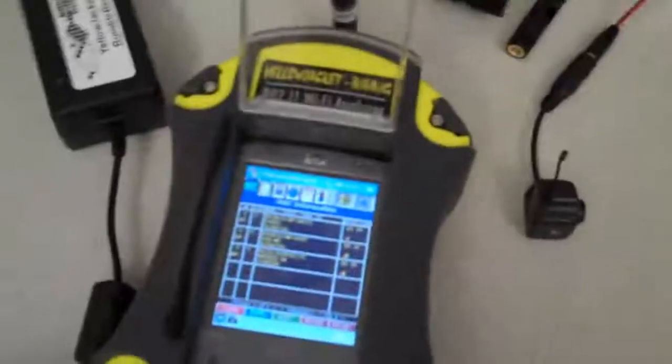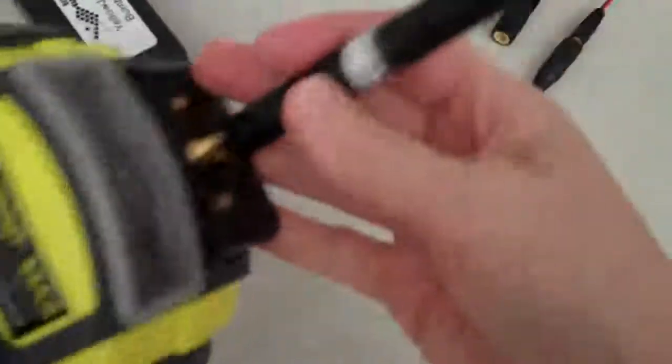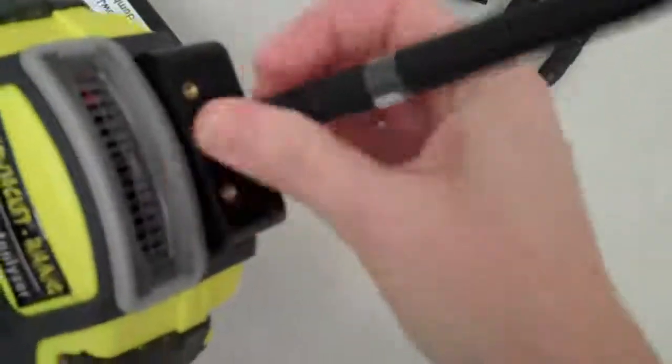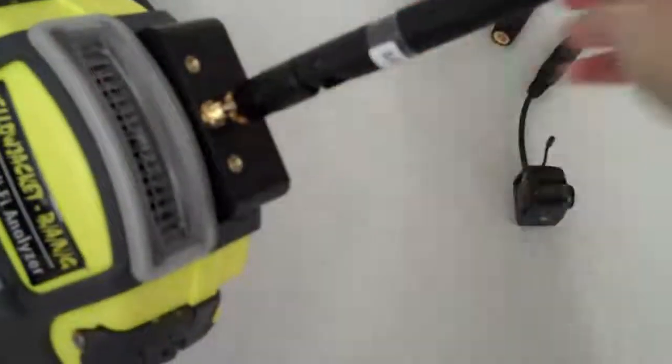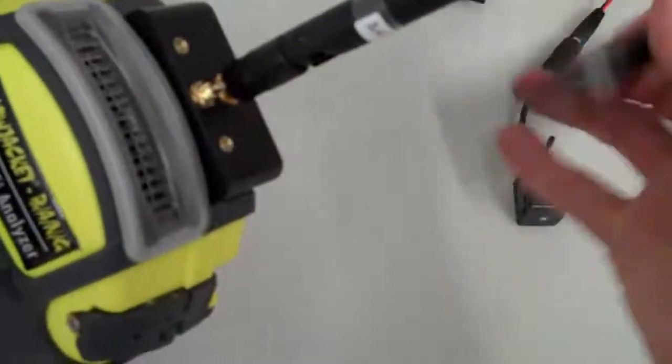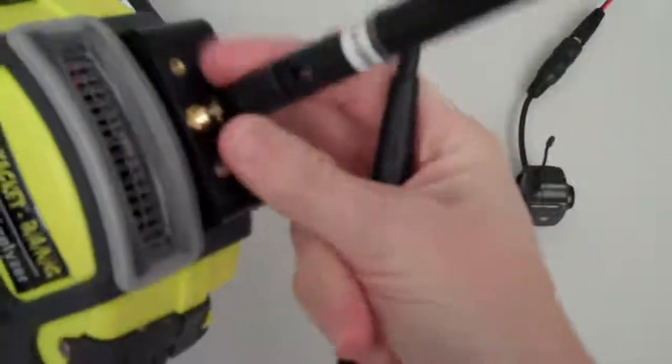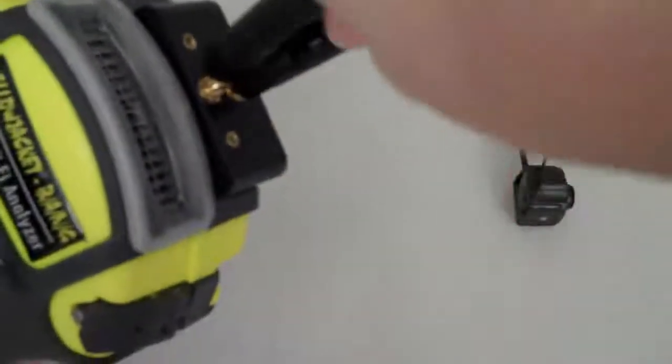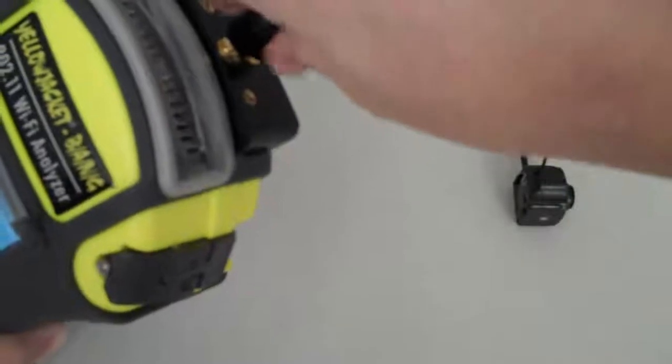I also wanted to show you something interesting about the Yellow Jacket Wi-Fi Analyzer. It has two connectors on the front for the cleverly labeled 2.4 GHz and 5 GHz antenna. But what I find is interesting is that you cannot connect both antennas at the same time.